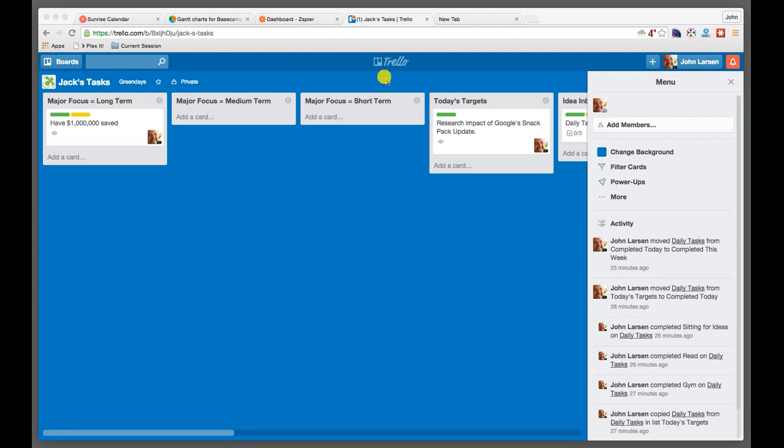So my hat's off to Trello for being willing to create something like this and just make it so easy to get into. But in any case, Trello, as good as it is, is not perfect. And it definitely has some things about it that are maybe annoying, some people might say.